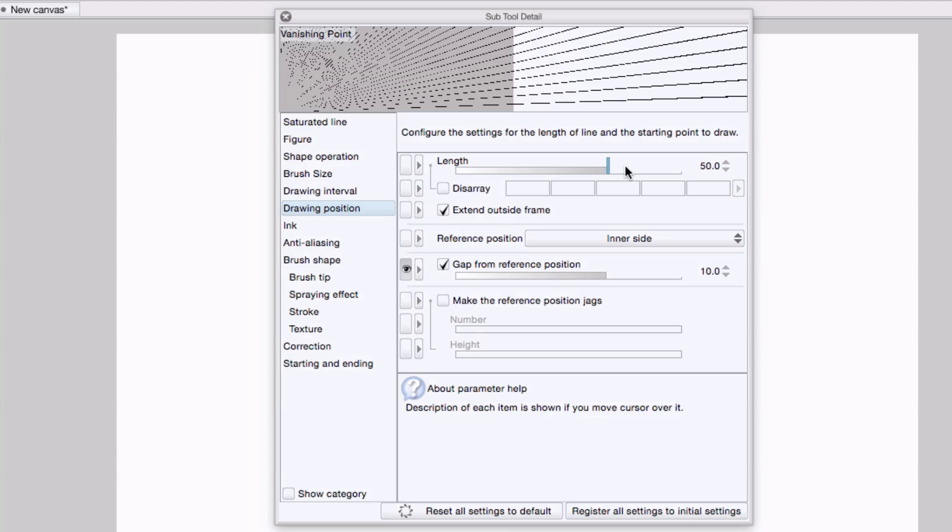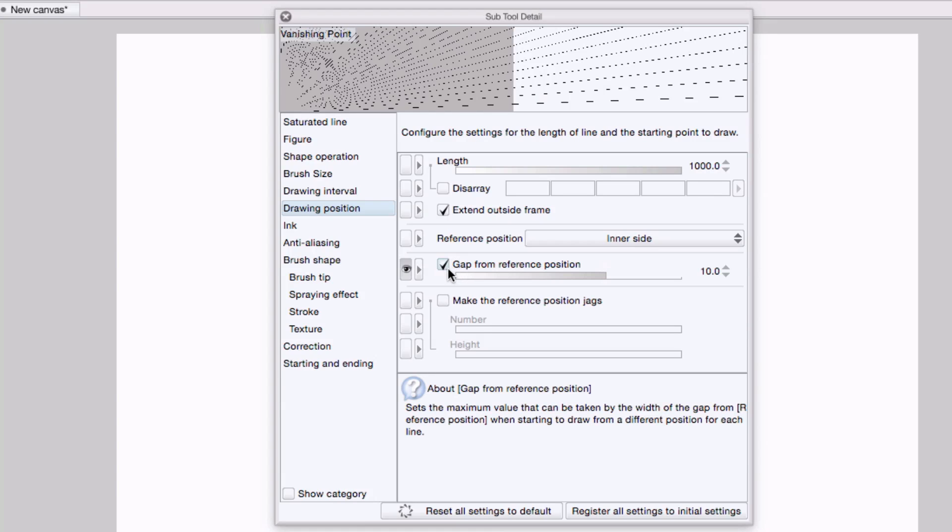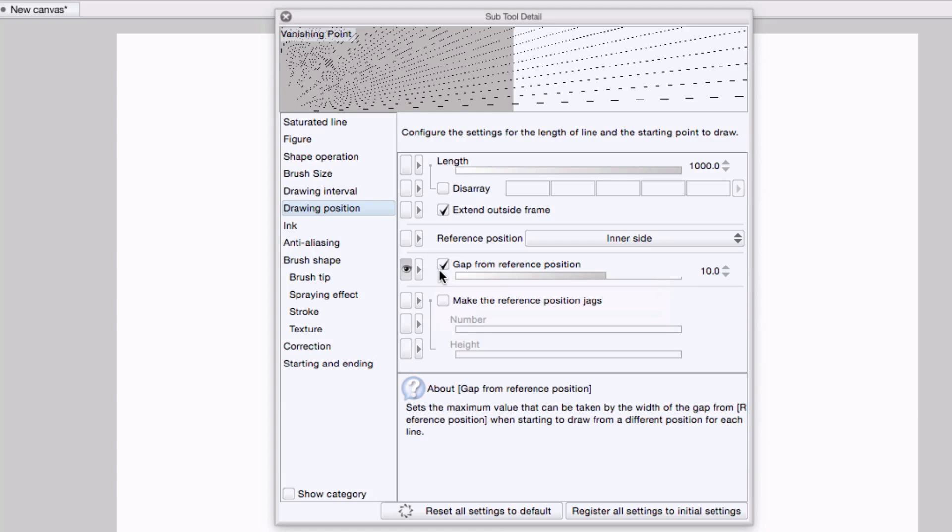Under drawing position, I'm going to set the length to its maximum value. By setting it to its maximum length, the lines will radiate as far out as possible. And I will turn off gap from reference position.